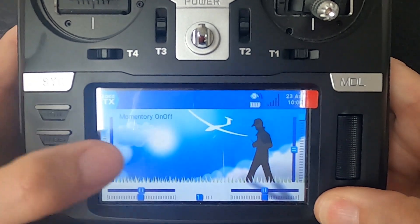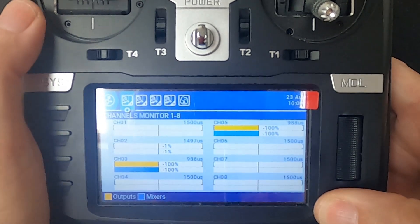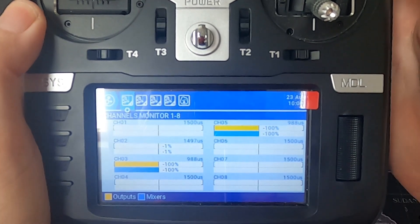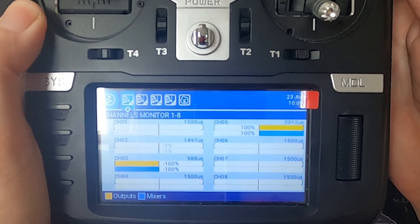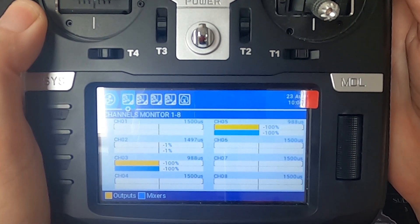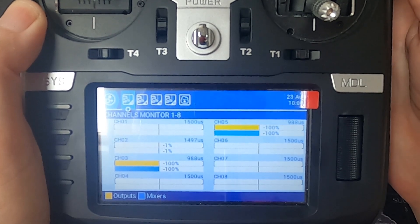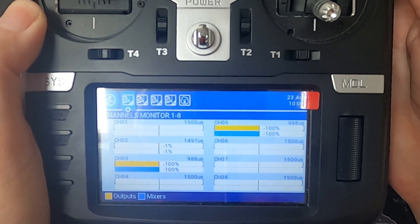Now if we go to our channel monitors and watch channel five, we now have a momentary switch that's an on and off switch. I hope you found this video useful — if you did, please give it a thumbs up, and if you have any comments or questions please leave them in the comment section below. Thanks for watching, happy flying, bye for now.